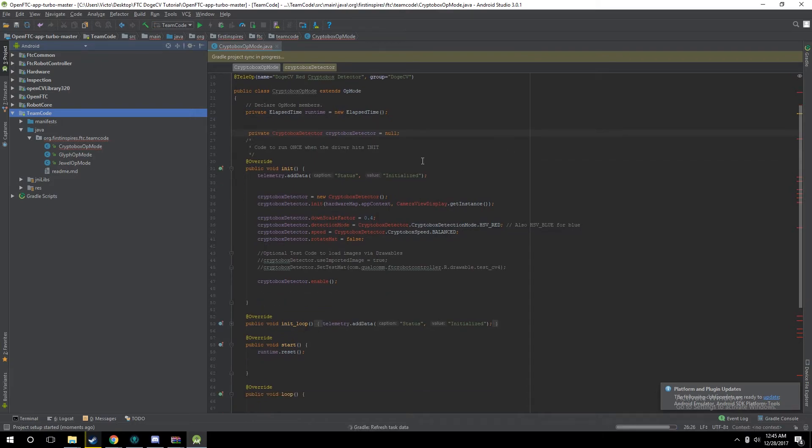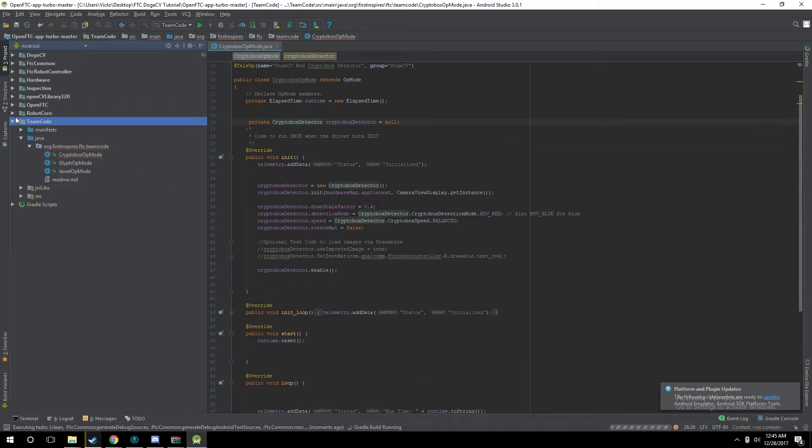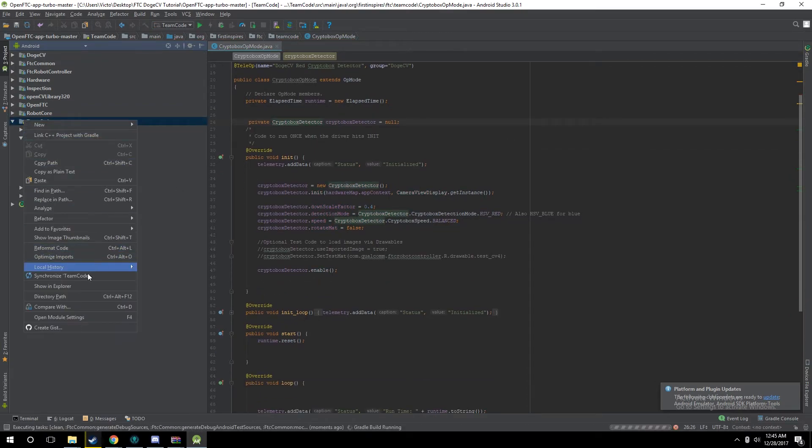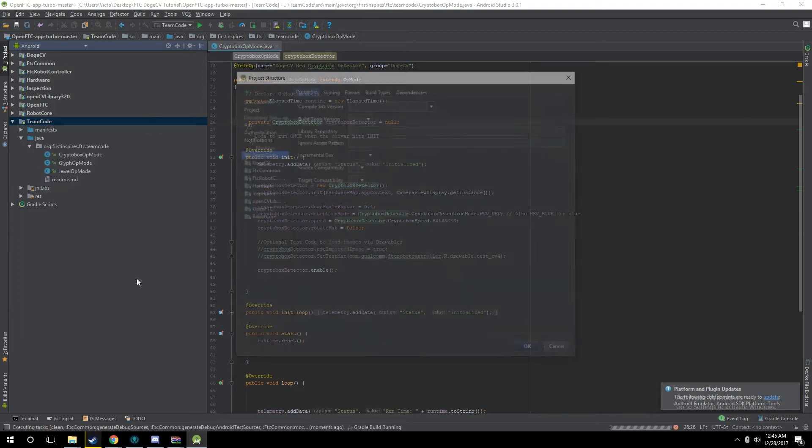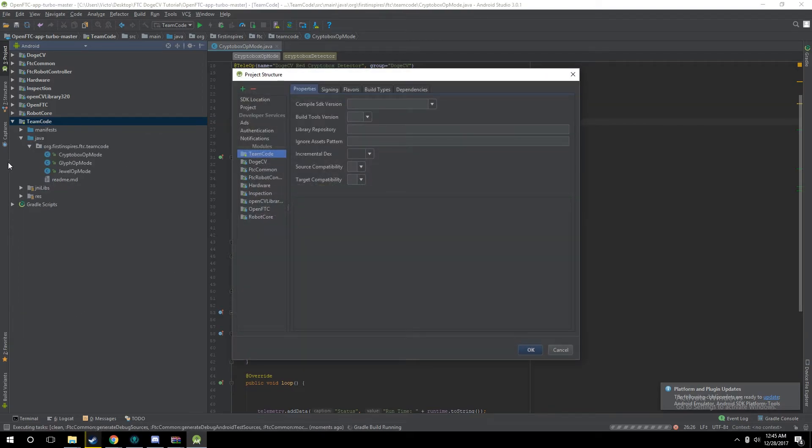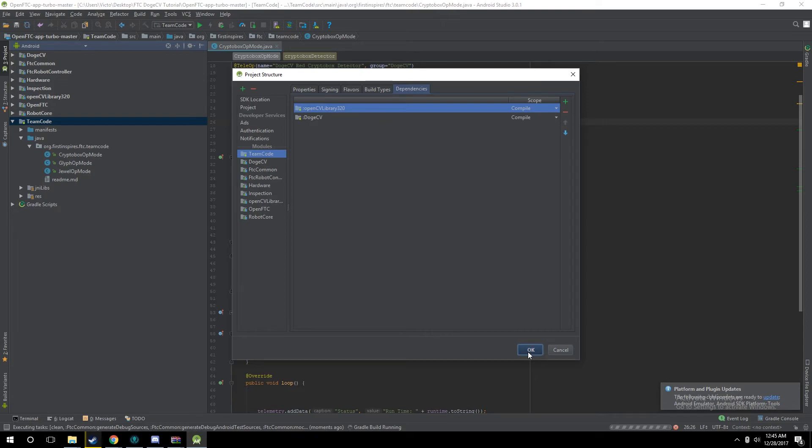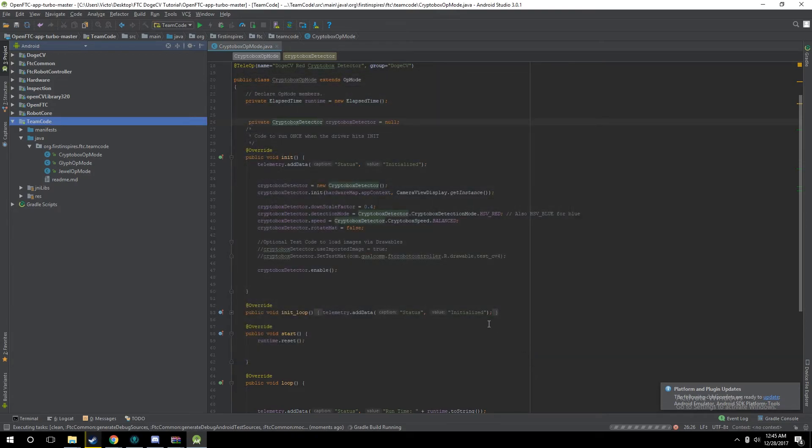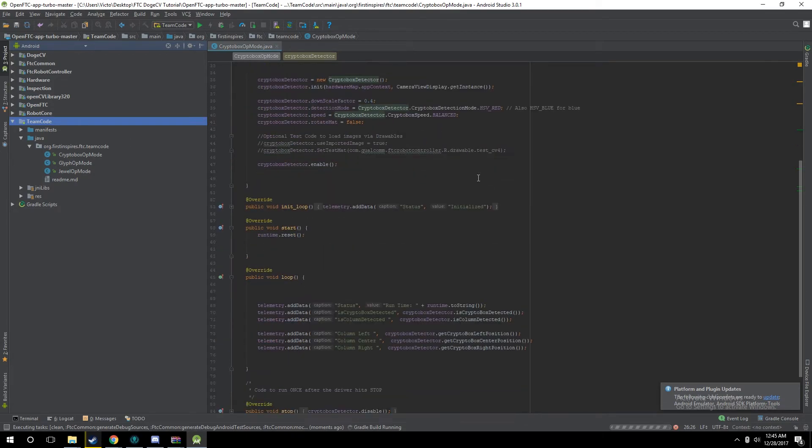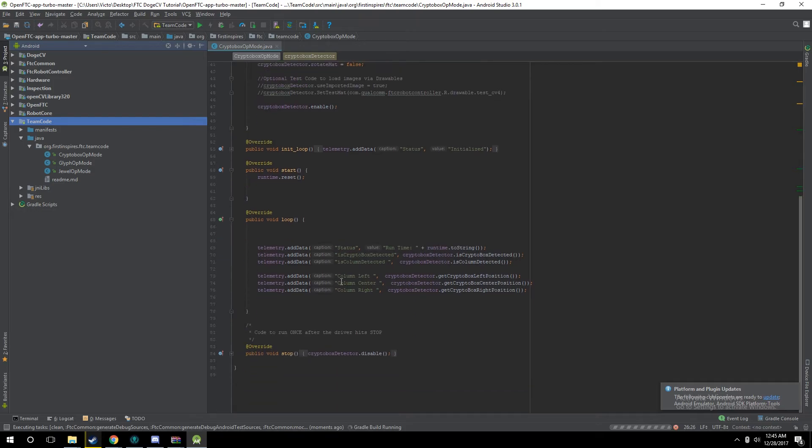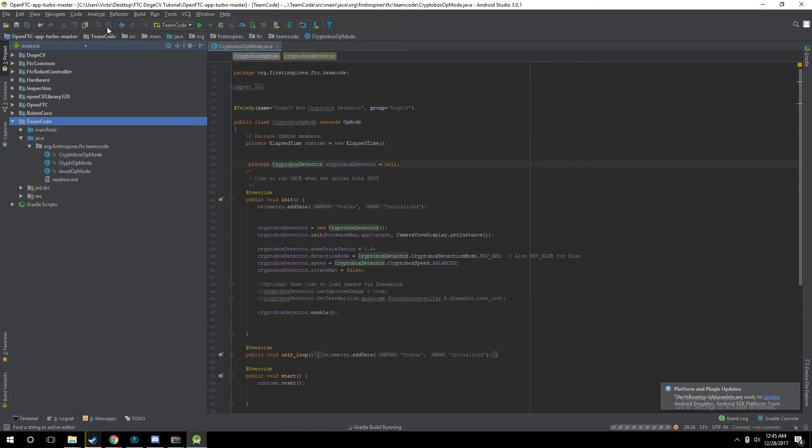If you get any errors, for example, it's saying it can't find CryptoBox Detector, you're going to go to your Module Settings. Just make sure for team code, under Dependencies, you have these two things added. Order shouldn't matter, but in this case, CV is in front of DogeCV. That Gradle build is running. All the CryptoBox Detectors have been found. We're going to go ahead and do a quick test build to make sure this works.